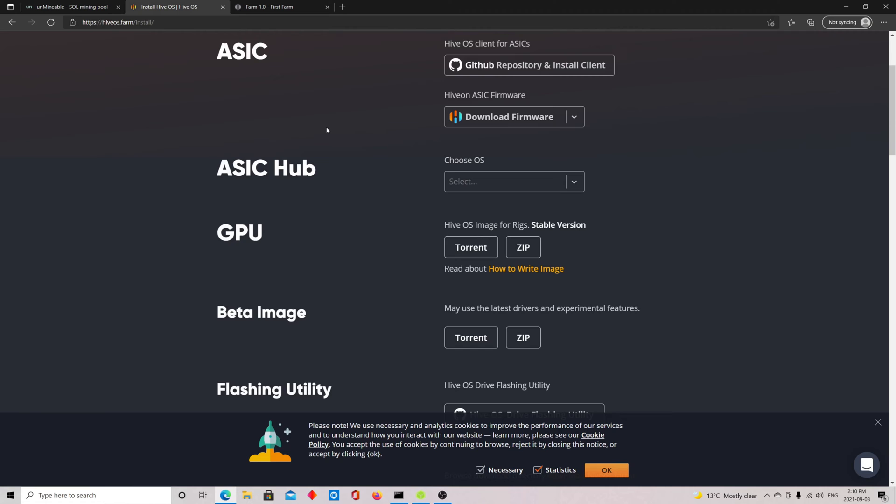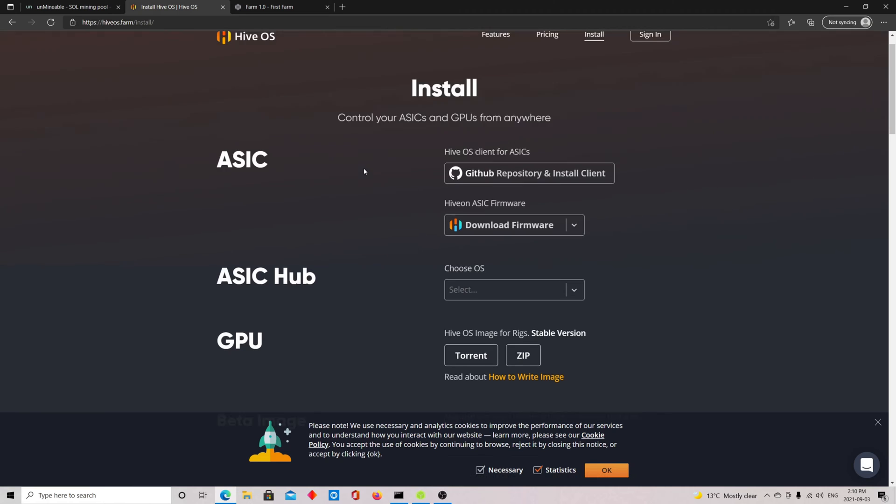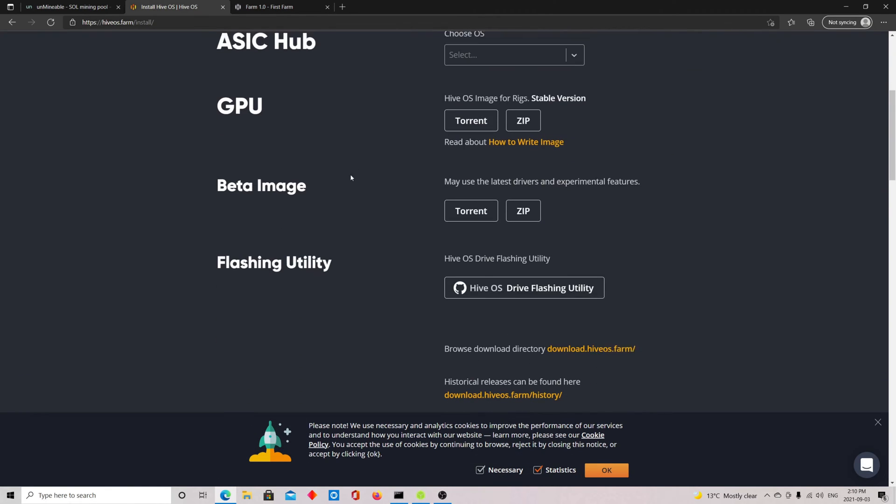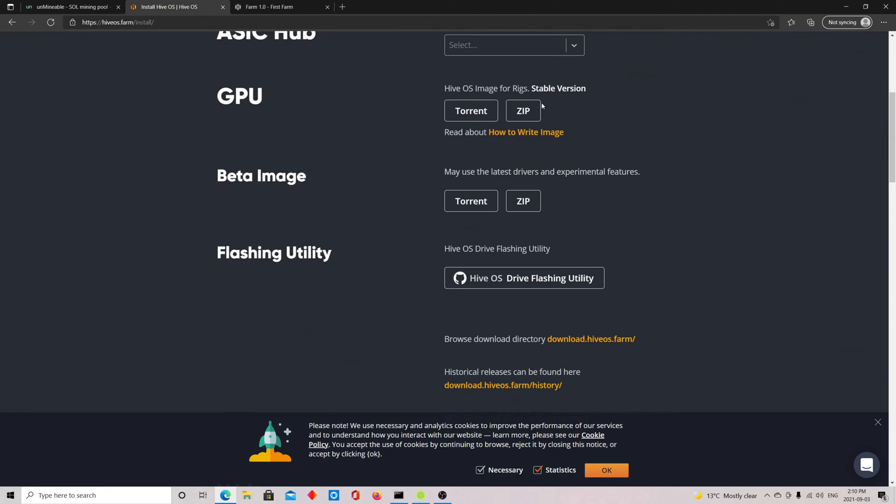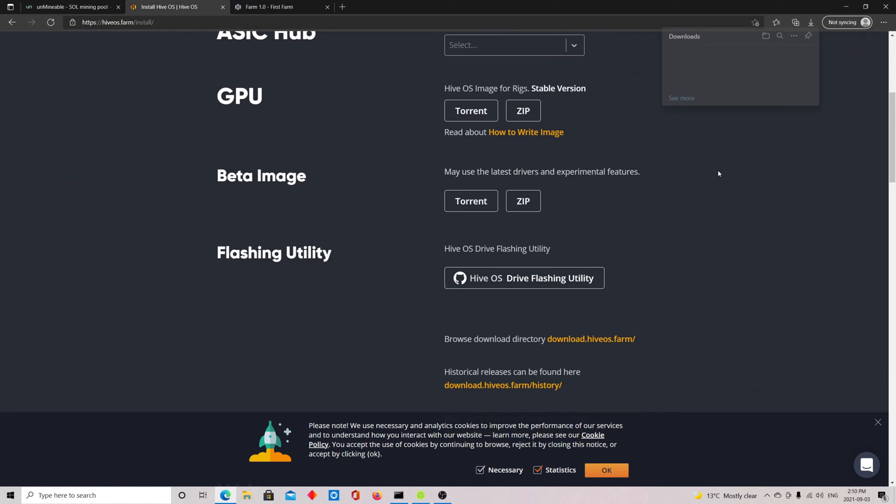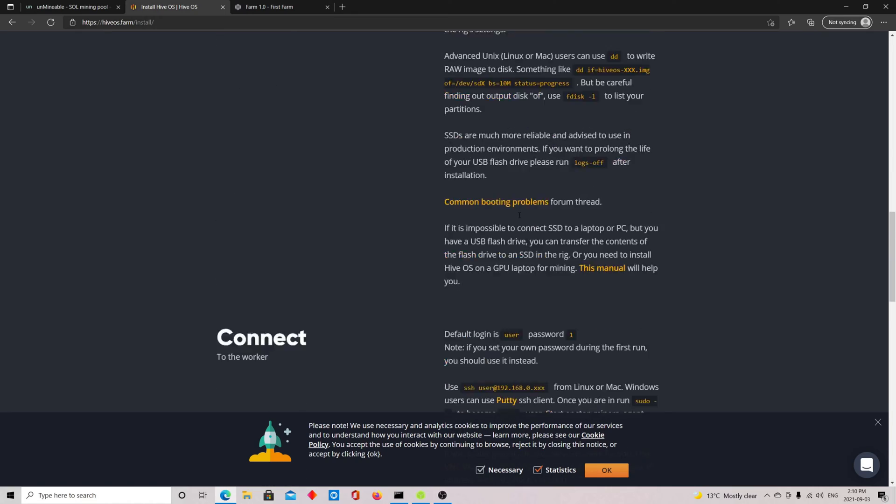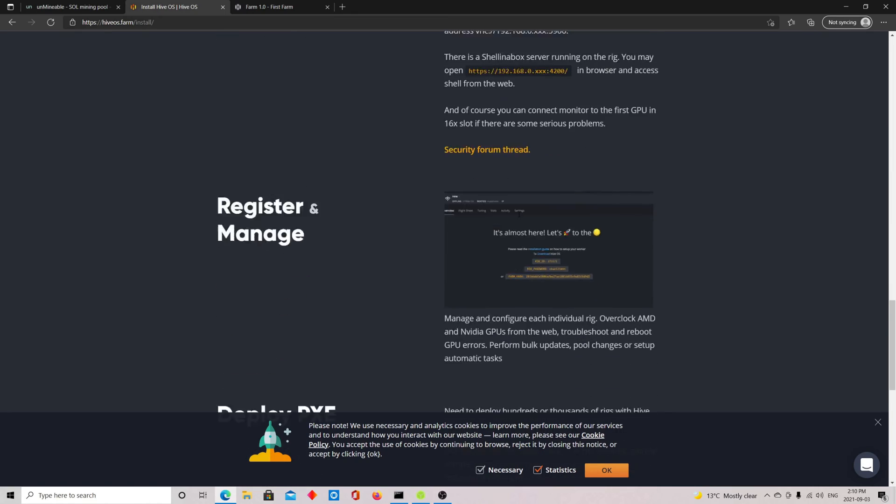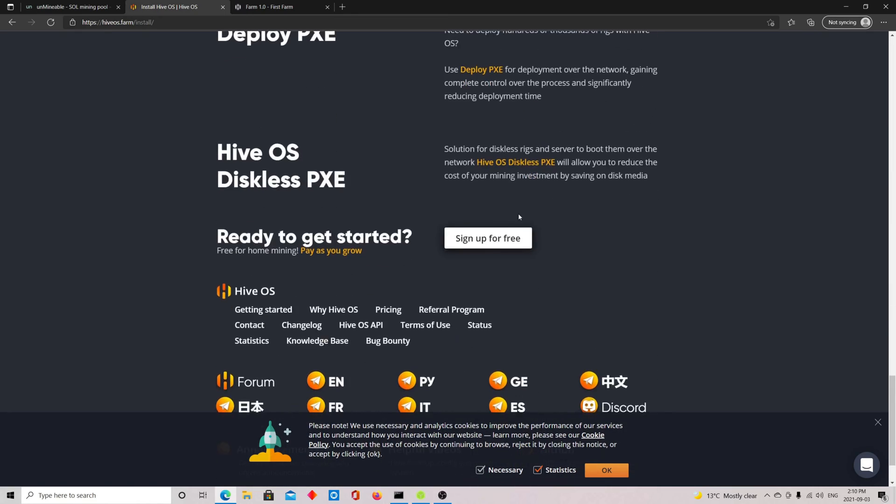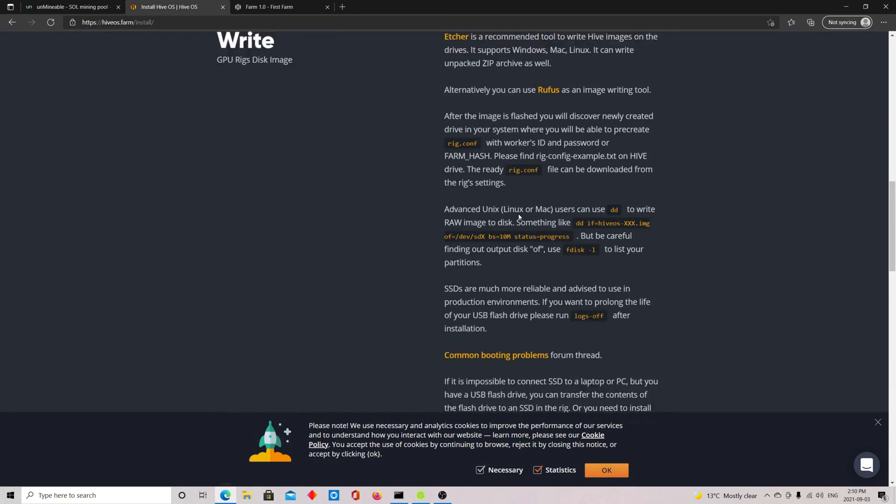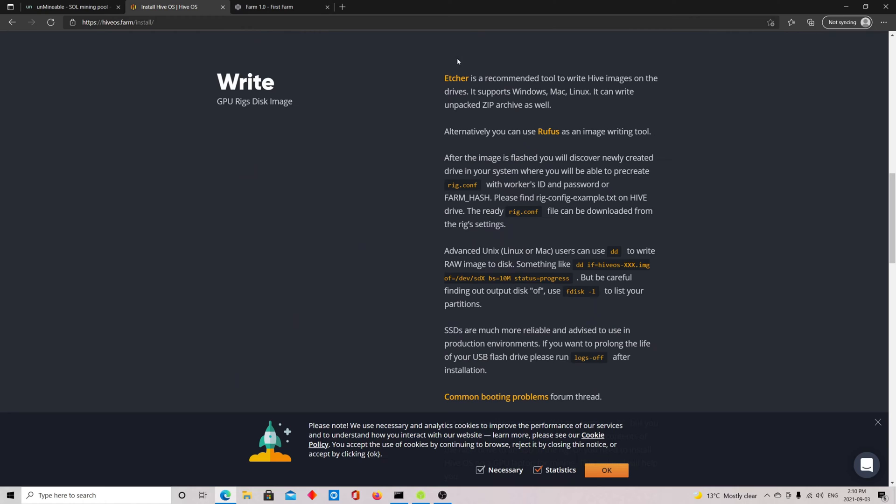You're going to scroll down to GPU, click on the zip file here and download it. I already have it downloaded so I'm going to cancel this one. Then after you download, you scroll down and you'll find Etcher. This is the tool we're going to use to write the Hive images onto the drives. It supports Windows, Mac and you can write to USB.